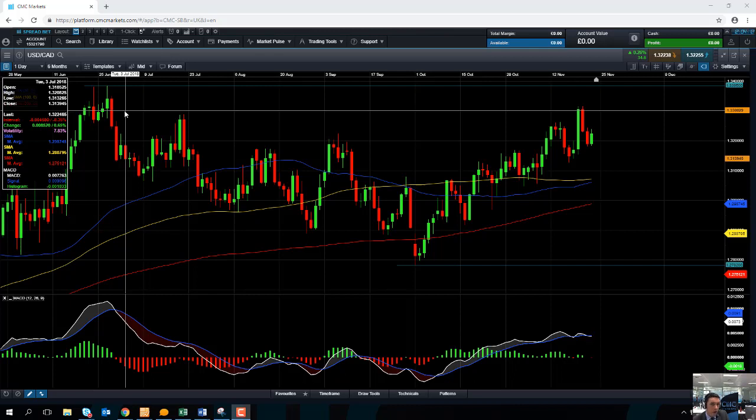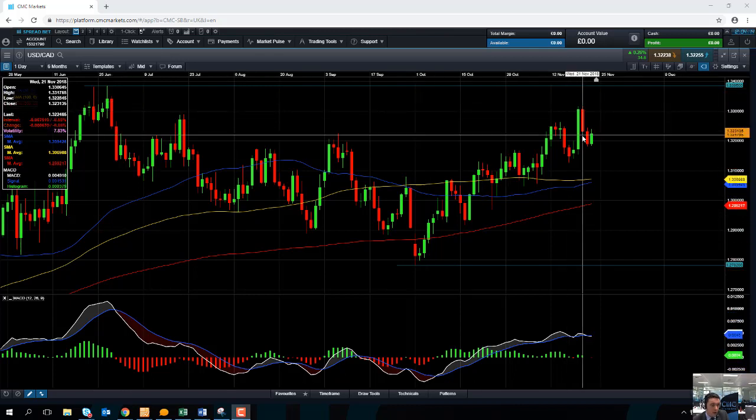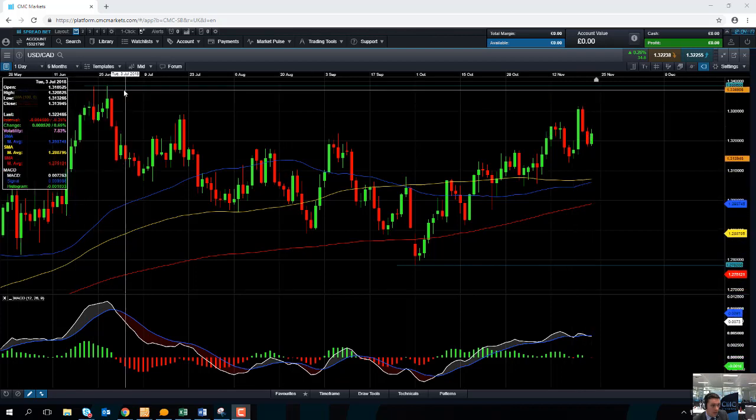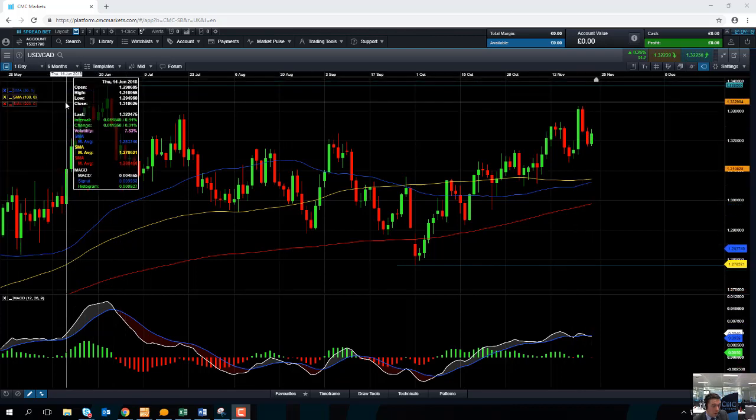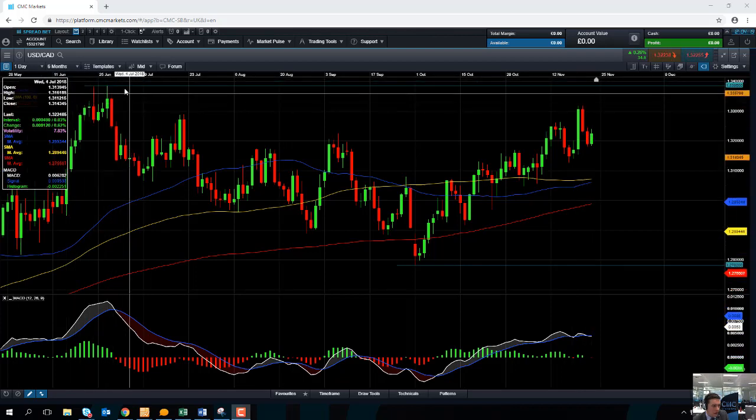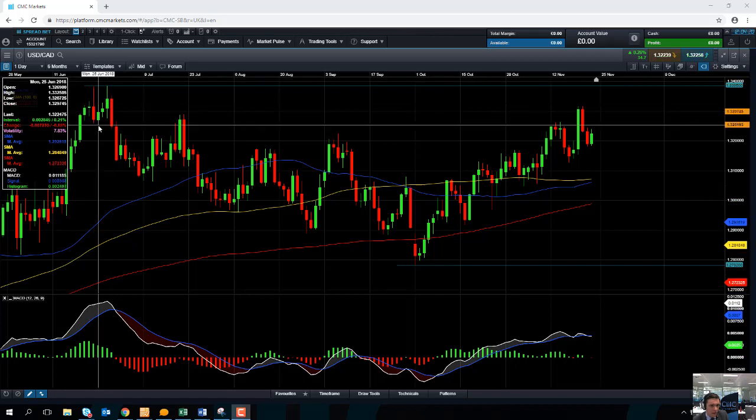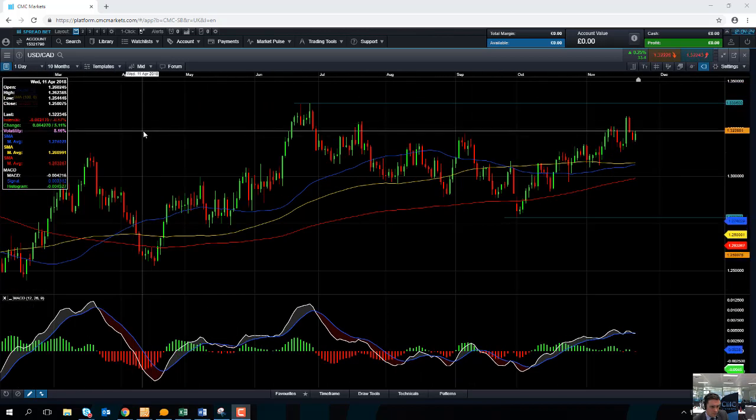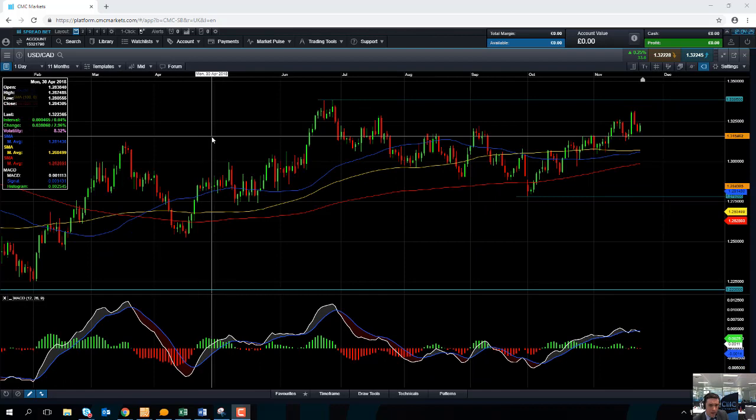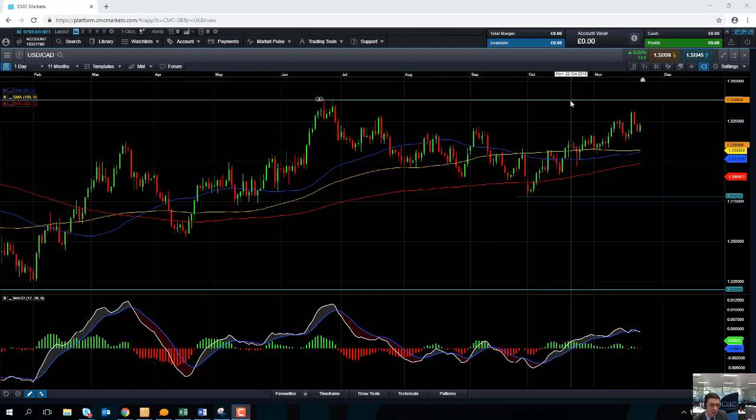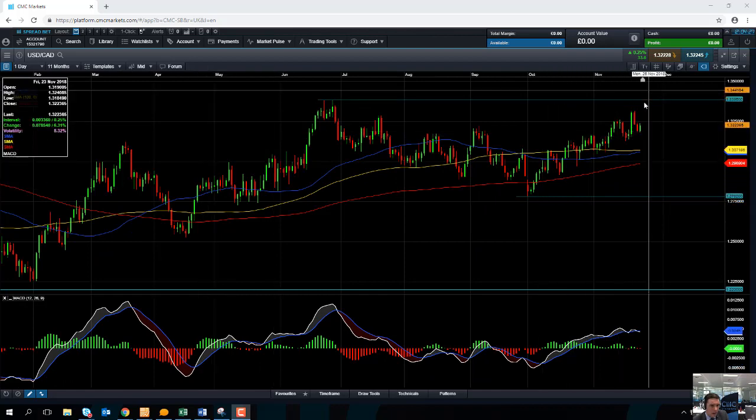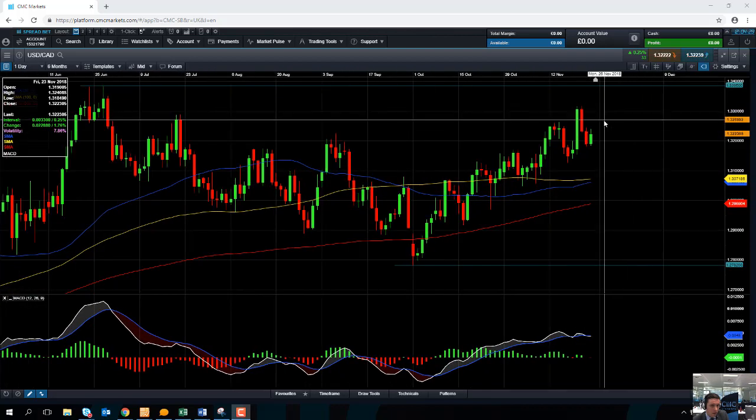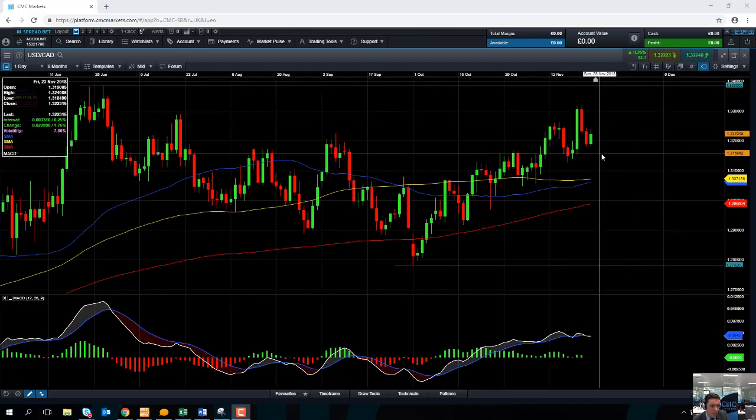If you do continue to push higher from here, we could be looking at targeting the June high of 1.3386, and if you go beyond that, it could be looking heading up towards the 135 area.